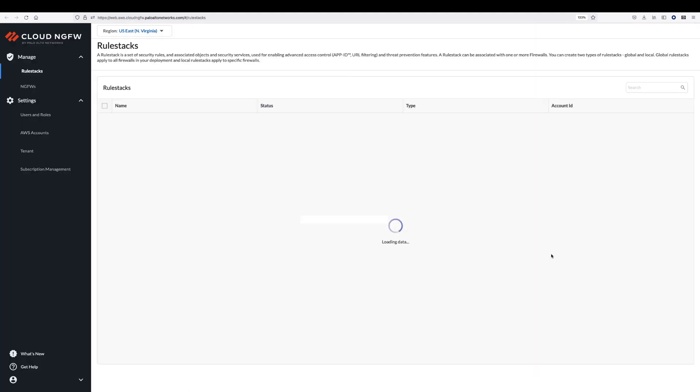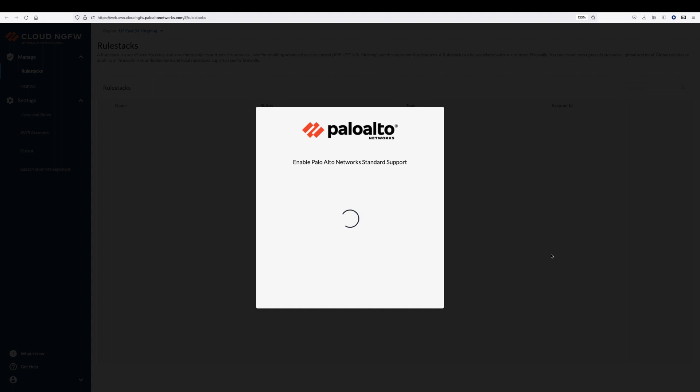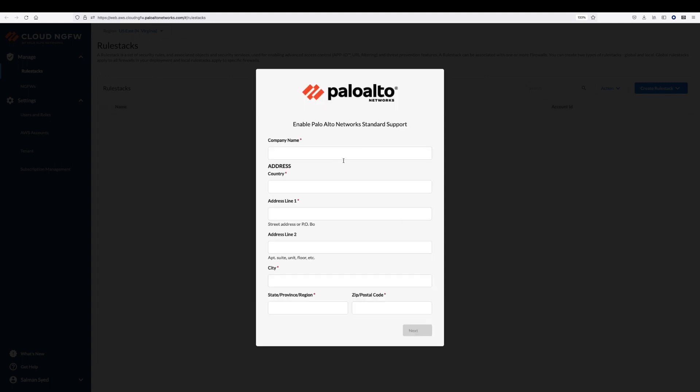After logging into the Cloud NGFW web console, you will be asked to create a new Palo Alto Network support account. You can also enter a pre-existing support account number or enter your company name and address to create a new account.